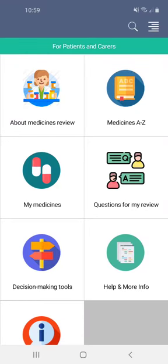This is a quick demonstration of the medicines A to Z section in the patients and carers toolkit of the Polypharmacy Managed Medicines app. There are two toolkits in the app: one for healthcare professionals and this one, the patients and carers toolkit.